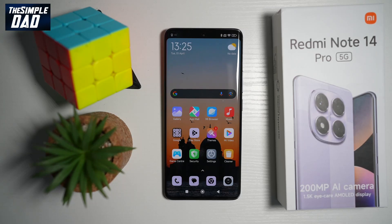Hi everyone, The Simple Dad here. In this video, I'll show you how to set the screen timeout duration on your Redmi Note 14 Pro.